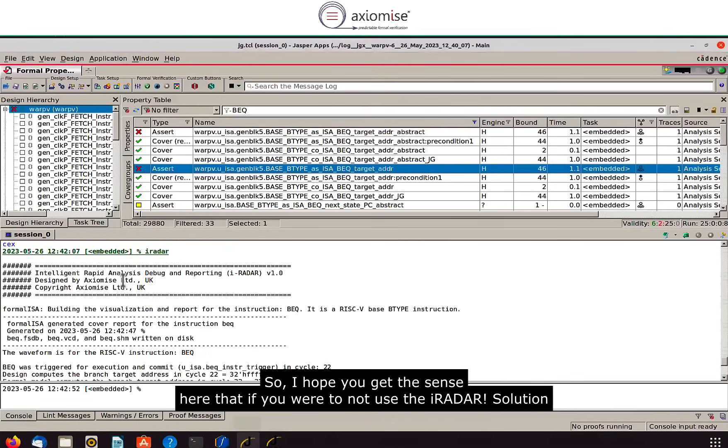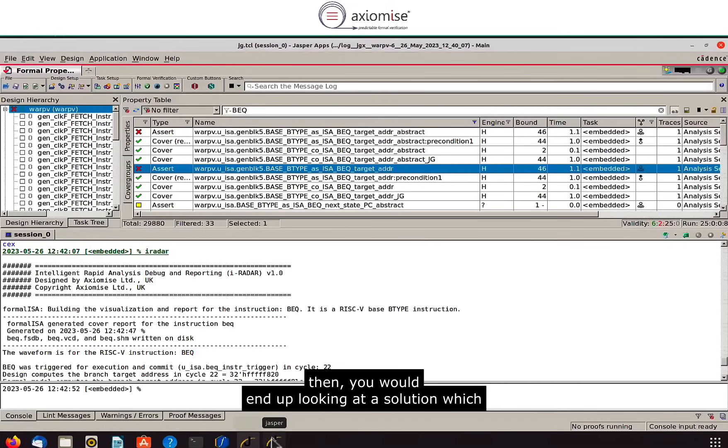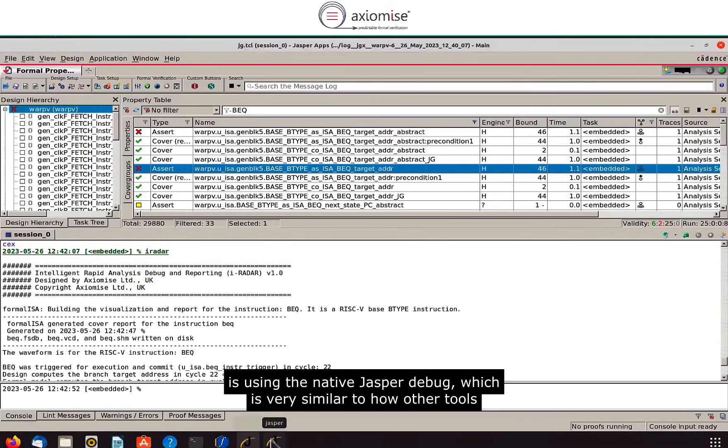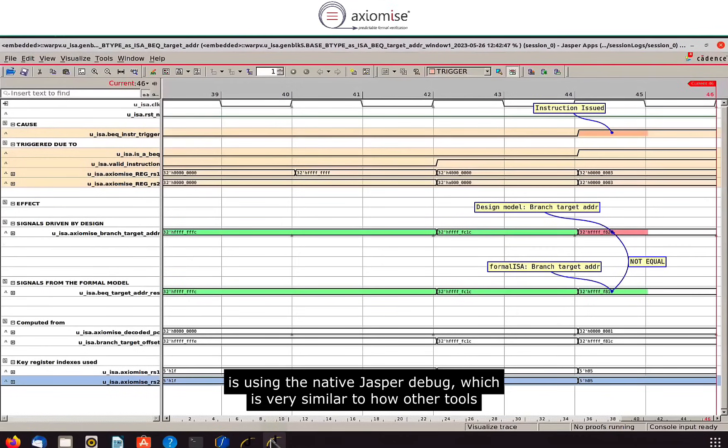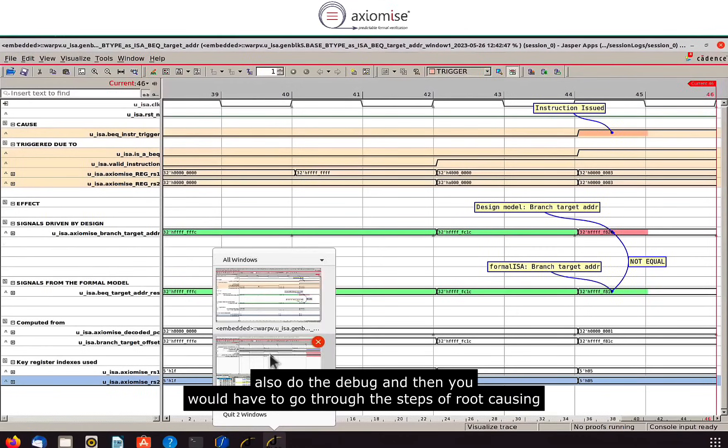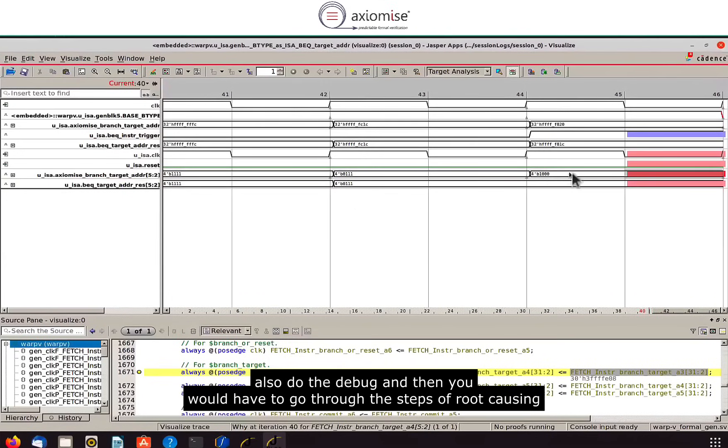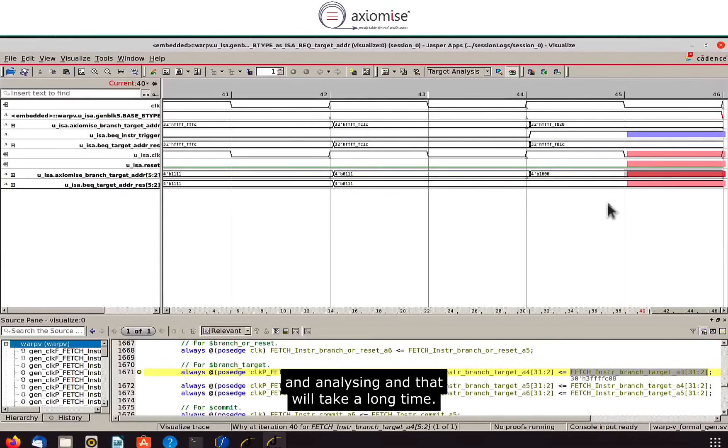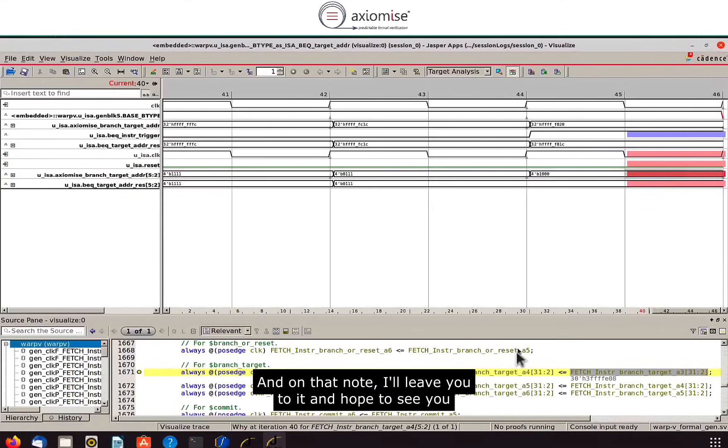So I hope you get the sense here that if you were to not use the iRadar solution then you would end up looking at a solution which is using the native Jasper debug which is very similar to how other tools also do the debug and then you would have to go through the steps of root causing and analyzing and that will take a long time.